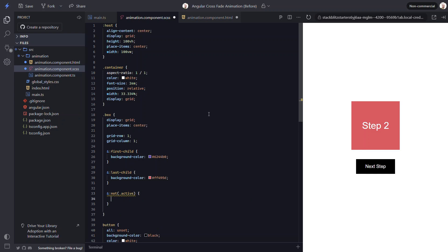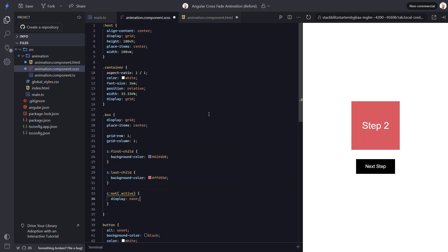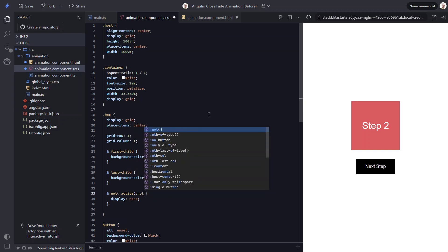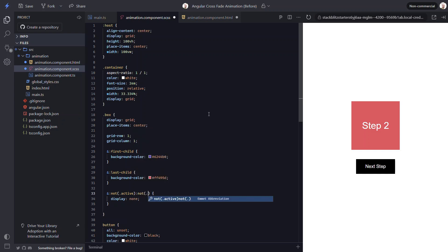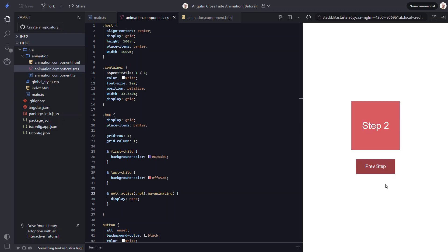For our box that doesn't have the active class, we'll set it to display none. Now, the other thing we need to do is avoid applying this display none style during the animation. This would prevent us from seeing the item that's fading out because the style would apply instantly as soon as the class gets removed. We can account for this by also making sure that our box does not have the ngAnimating class before hiding it. This is a class that the framework automatically adds to animating elements while the animation is running. Let's save and try it again. There, now the second step starts off hidden. And when we click the button, we switch between the steps.